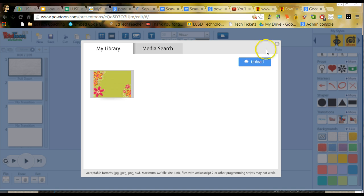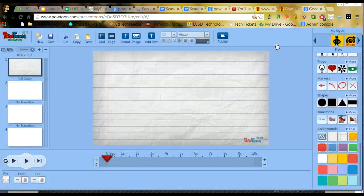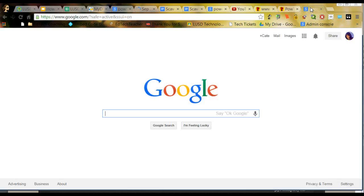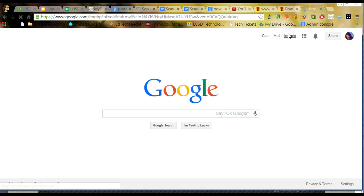Before we can actually upload, I kind of skipped a step here. We need to download an image for the background that we would like. So in order to do that, you can go ahead and click on another tab and perform a Google search.